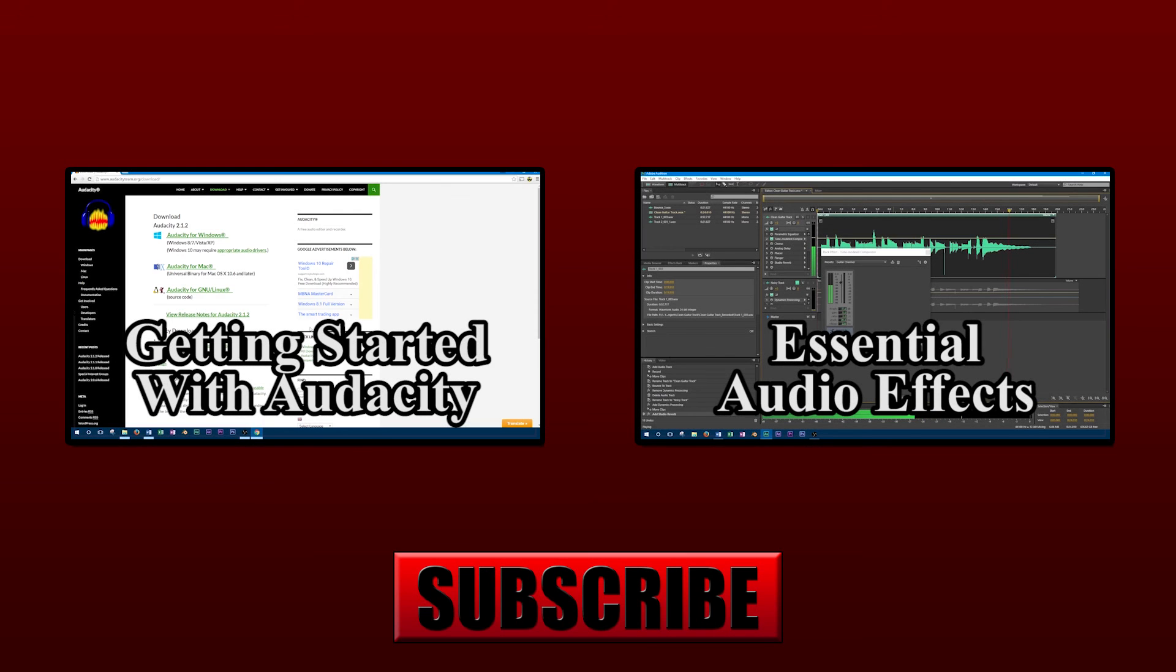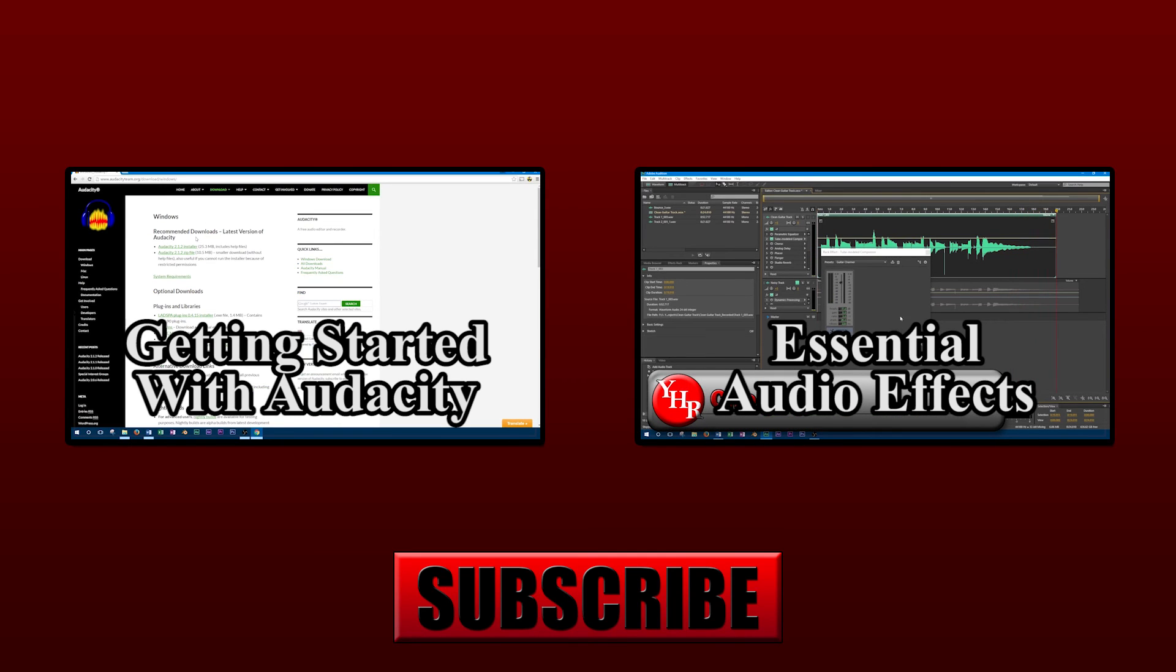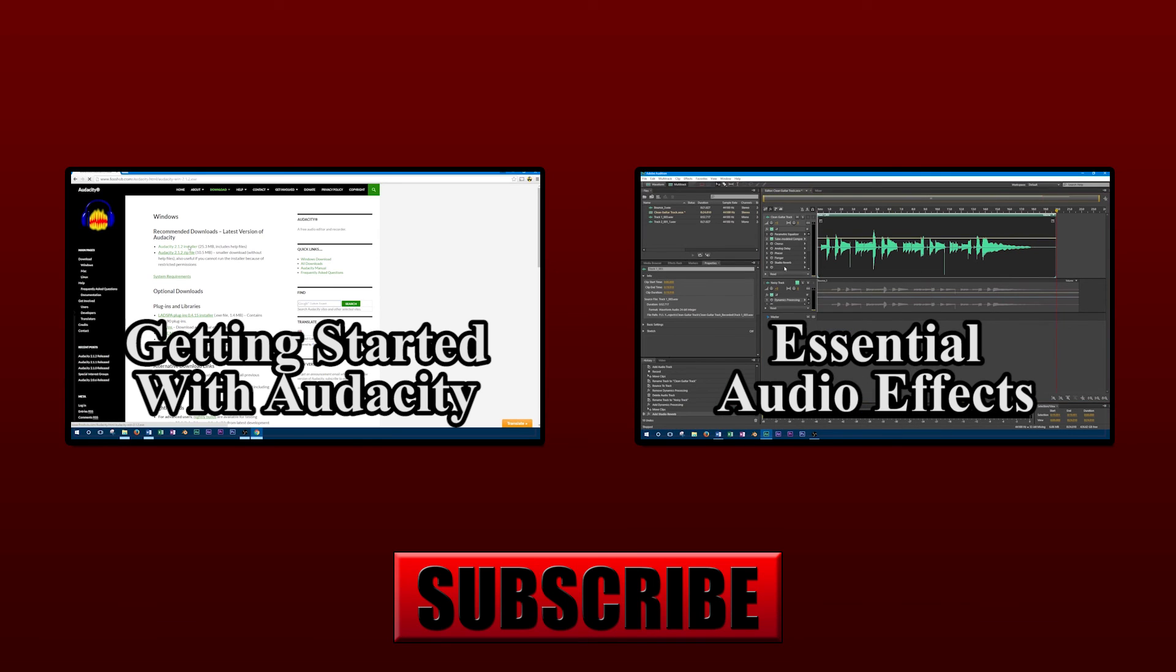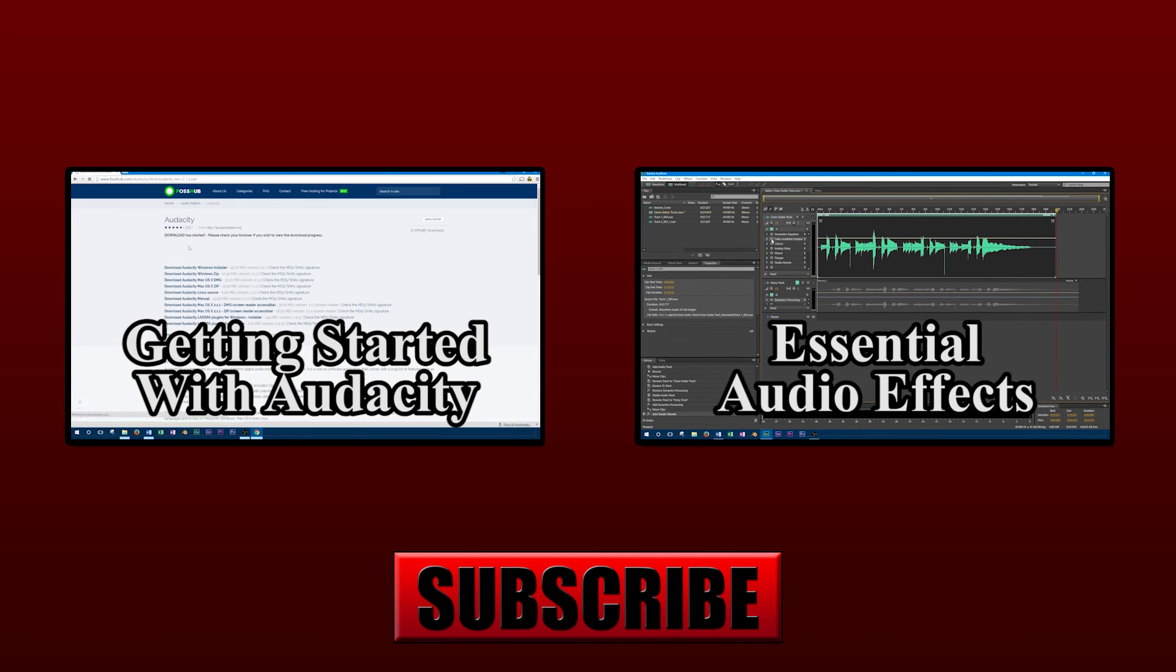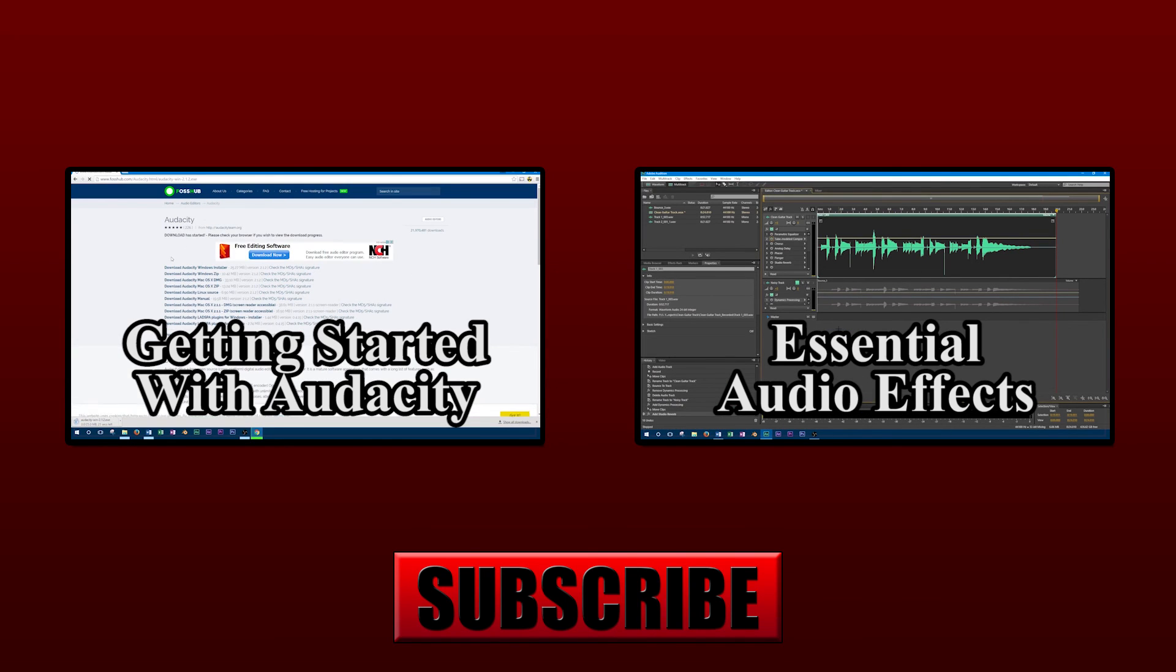Thanks for watching this video on how to compile and install hydrogen on Linux. If you learned something, don't forget to like the video and subscribe to the channel. You can also check out our other videos on Audacity and audio effects you should know.